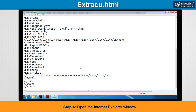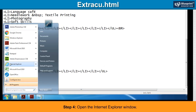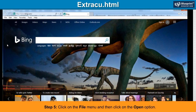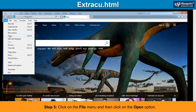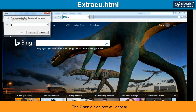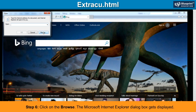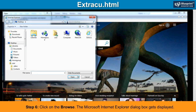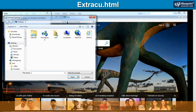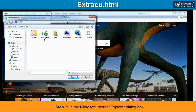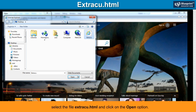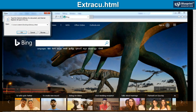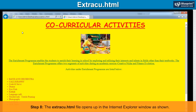Step 4: Open the Internet Explorer window. Step 5: Click on the File menu and then click on the Open option. The Open dialog box will appear. Step 6: Click on Browse. The Microsoft Internet Explorer dialog box gets displayed. Step 7: In the Microsoft Internet Explorer dialog box, select the file extrasu.html and click on the Open option. Click on the OK button. Step 8: The extrasu.html file opens up in the Internet Explorer window as shown.